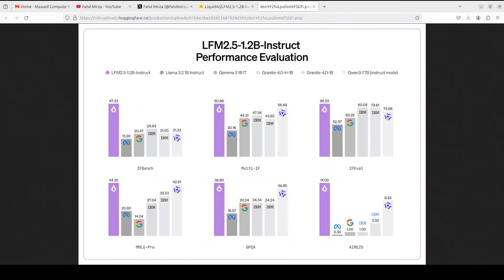These convolutional layers are much faster and use less memory than attention, so they handle the grunt work of initial text processing. Only the top six layers use actual attention, specifically grouped query attention, which is a memory-efficient variant where multiple query heads share the same key-value pairs. This hybrid setup is why the model is fast - convolutions do the heavy lifting cheaply, and only the final layers do the expensive attention calculations to capture long-range dependencies.